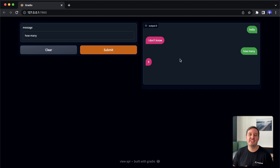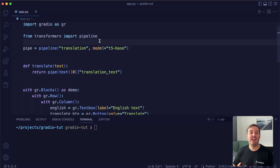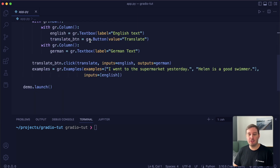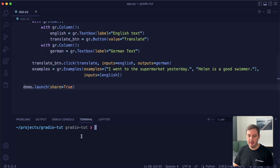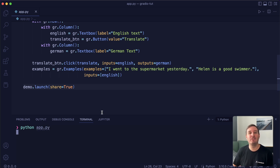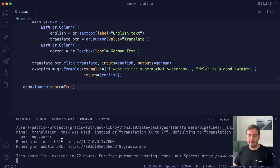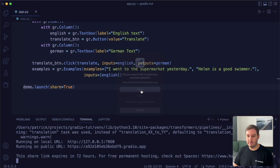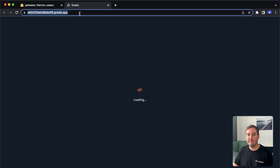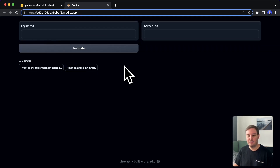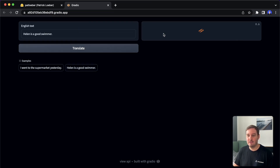Now let me show you how we can share and host a Gradio app. We have two options. The first one is when we say demo.launch, we can say share equals true. When we run this, it will also create a public URL we can use for sharing. So we have a local URL, but now we also get a public URL. If we visit this URL, we have our app up and running — we can put in English text, click translate, and get the German translation.